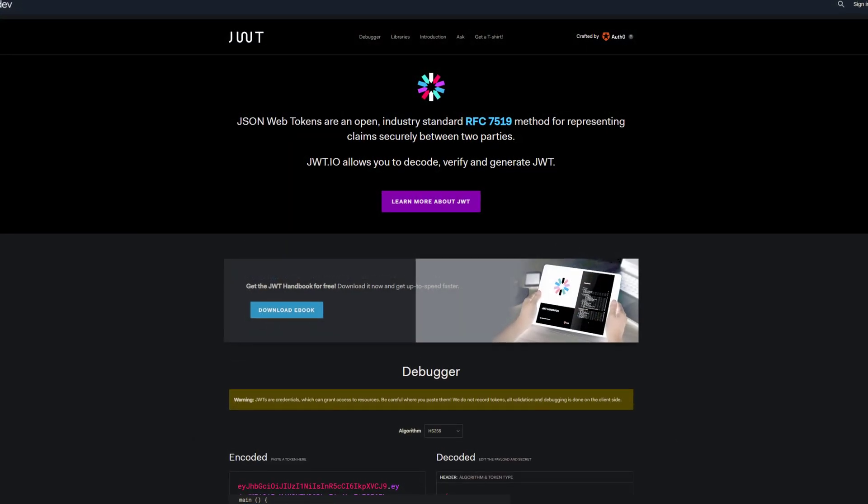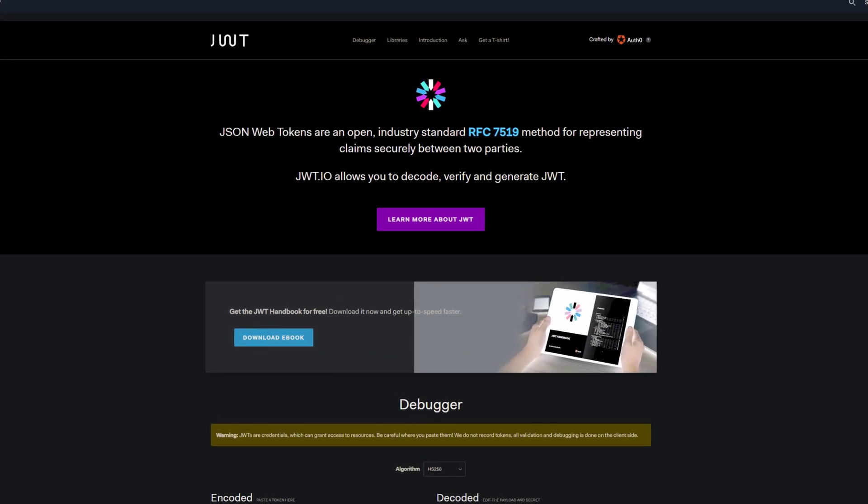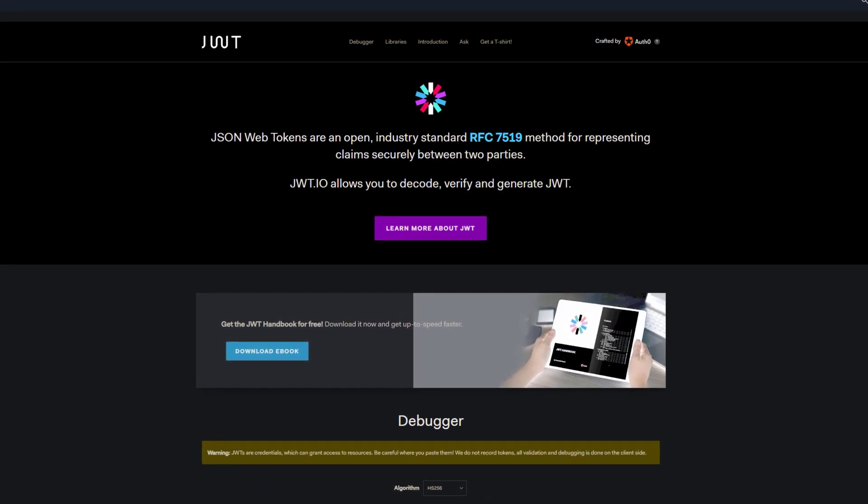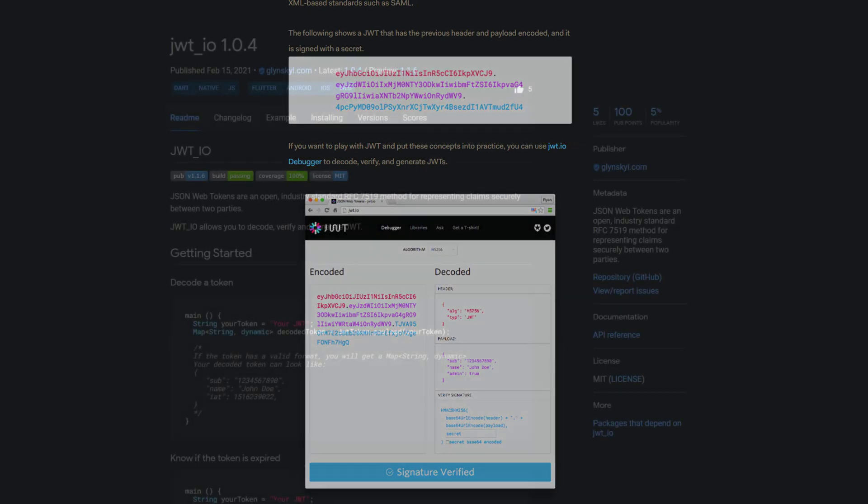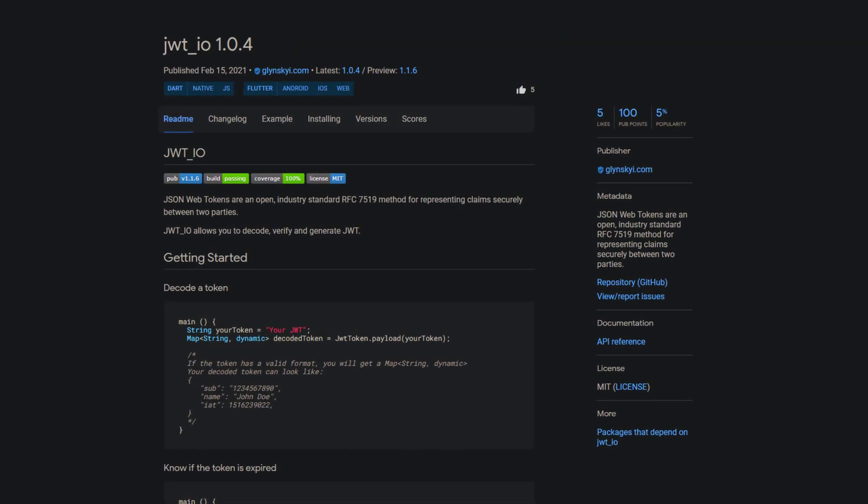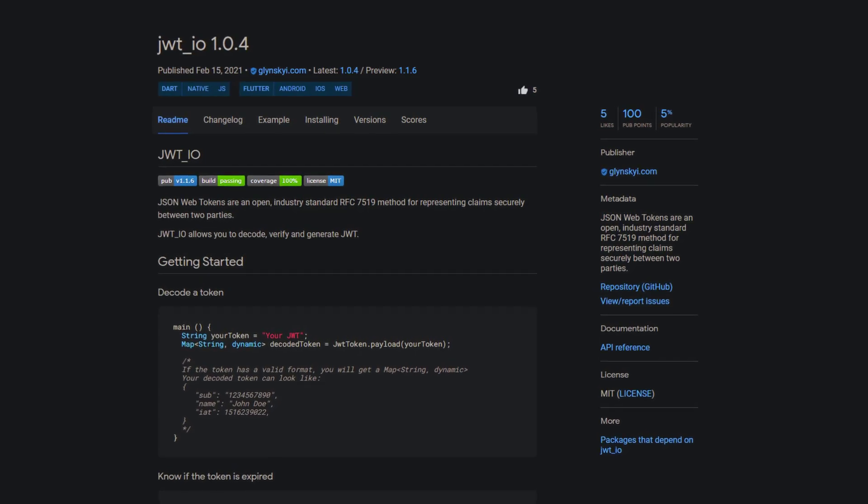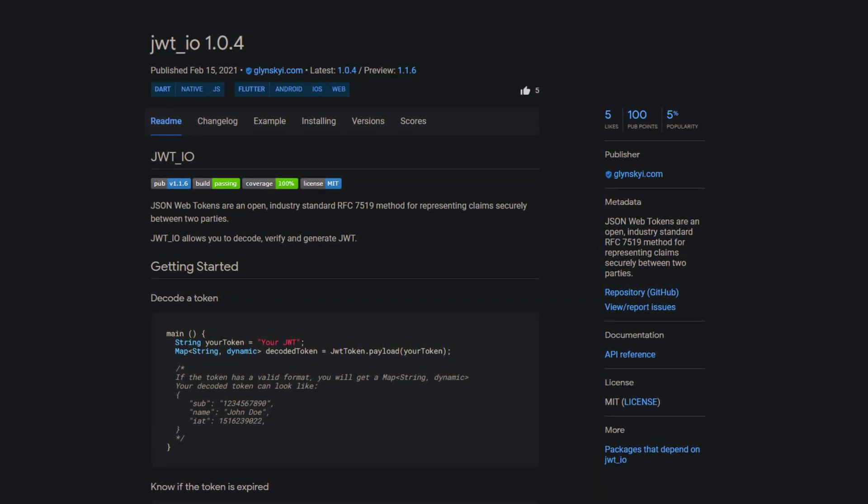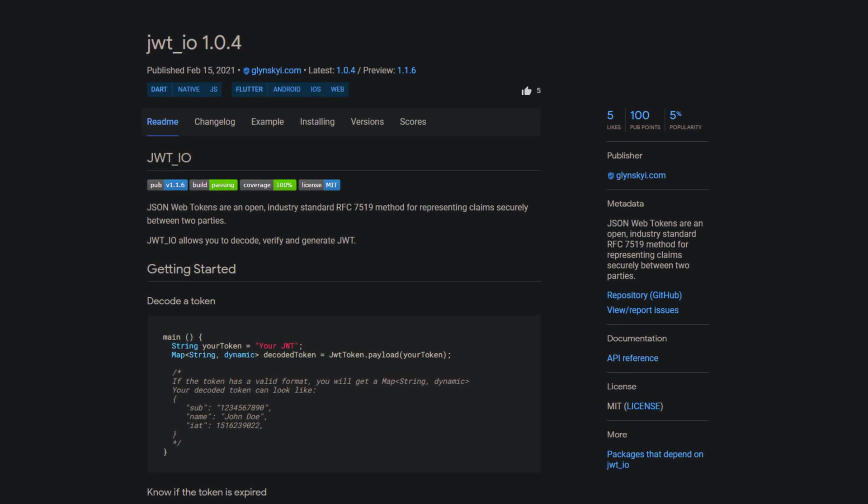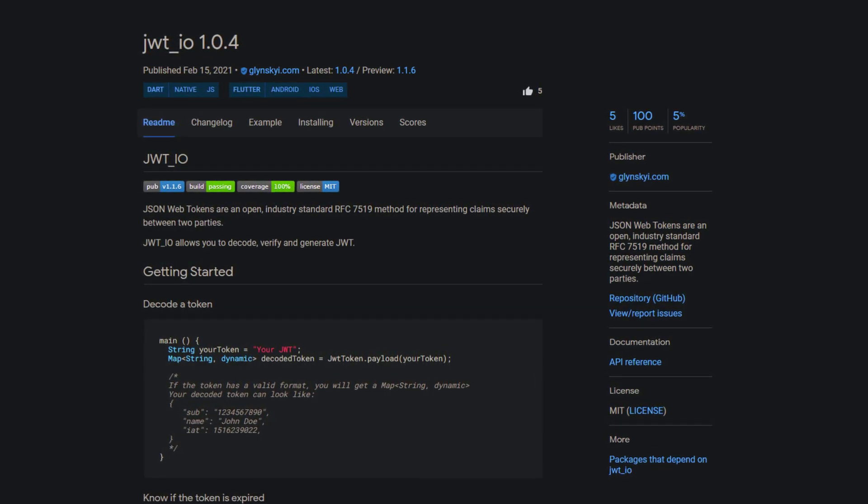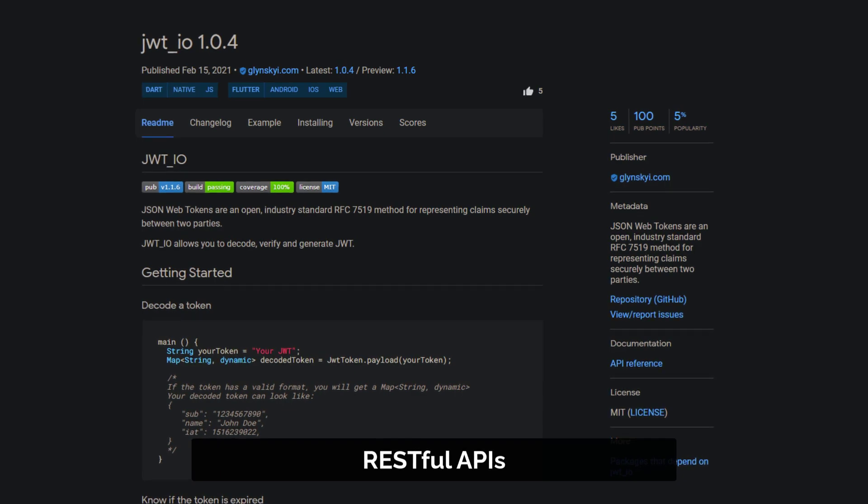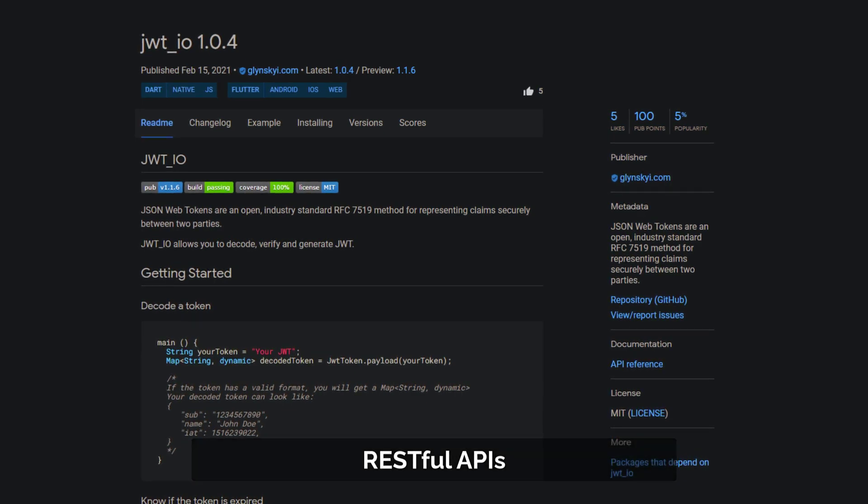JSON Web Tokens are an open industry standard for representing claims securely between two parties. This type of authentication enables users to enter their credentials once and receive a unique encrypted string of random characters in exchange. You can then use the token to access protected systems instead of entering your credentials all over again. This digital token proves that you already have access permission. Use cases of token-based authentication include RESTful APIs that are used by multiple frameworks and clients.